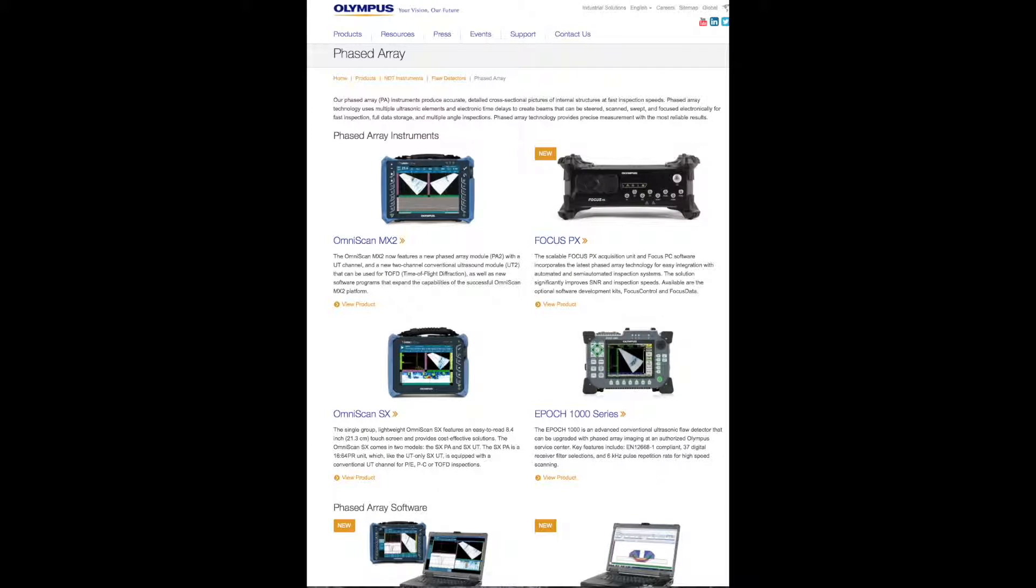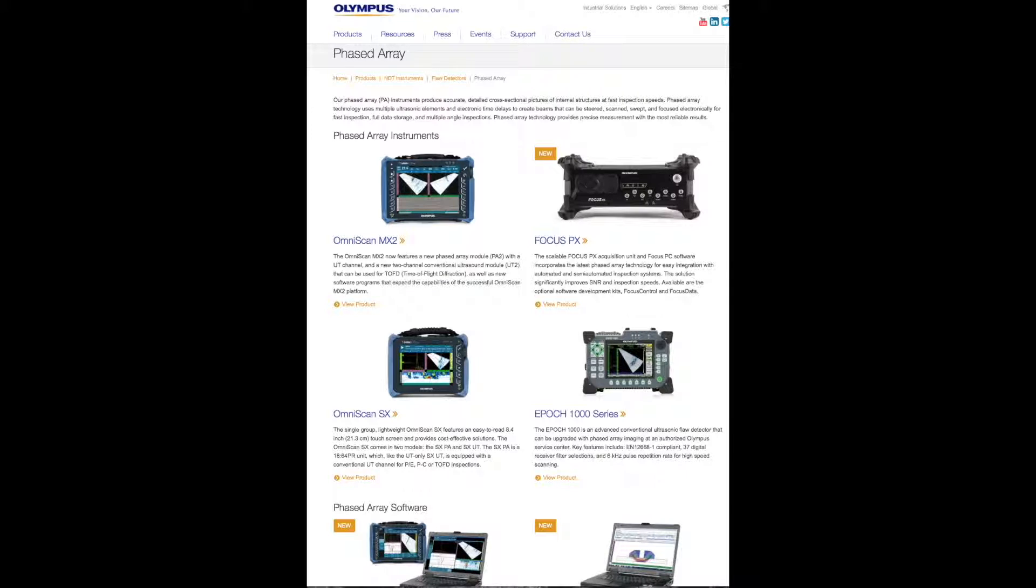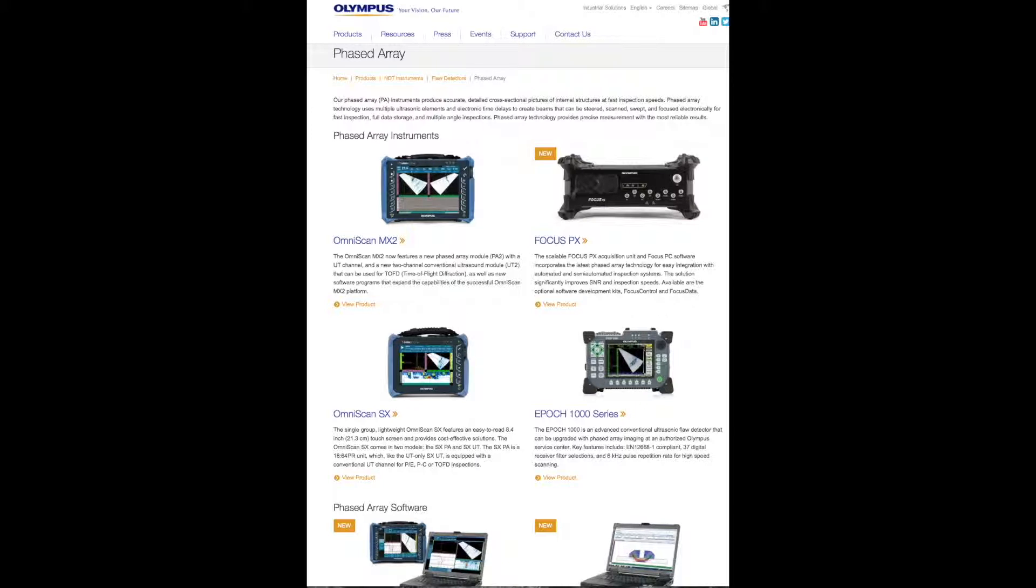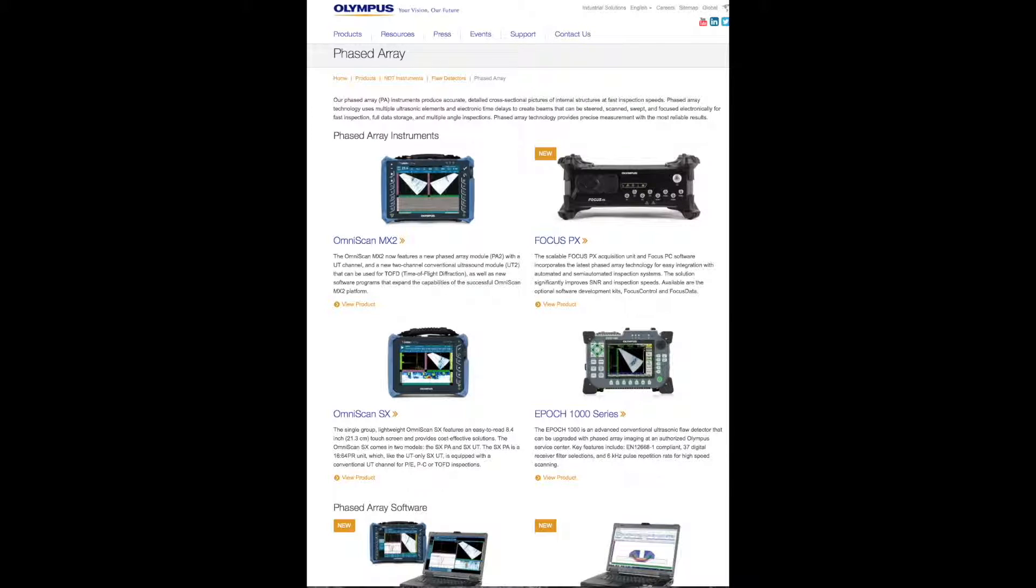The first company that comes to my mind is Olympus. Olympus has four major phased array instruments. The first one is OmniScan MX2, which has capabilities for multiple groups at the same time, whereas OmniScan SX is used only for single group. Olympus also has an instrument called Focus, but you need a laptop. Focus is much more capable, is rugged, and has more power than the OmniScan MX and SX. The disadvantage is it needs a laptop.